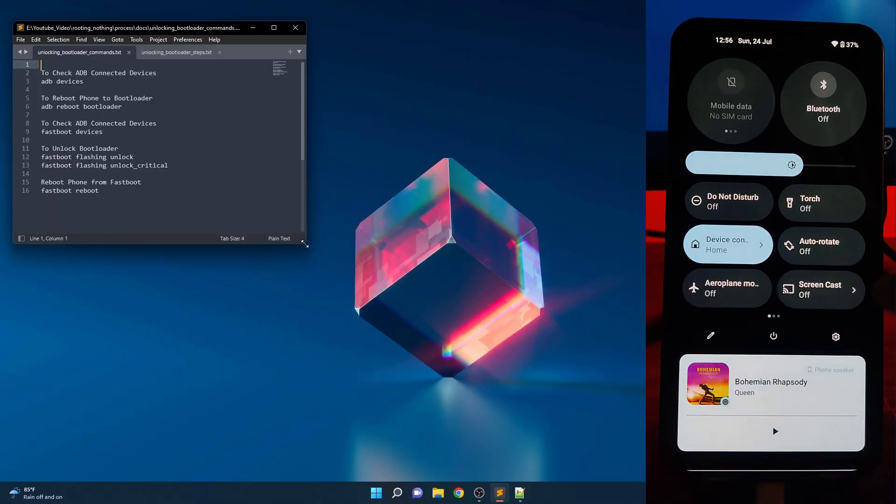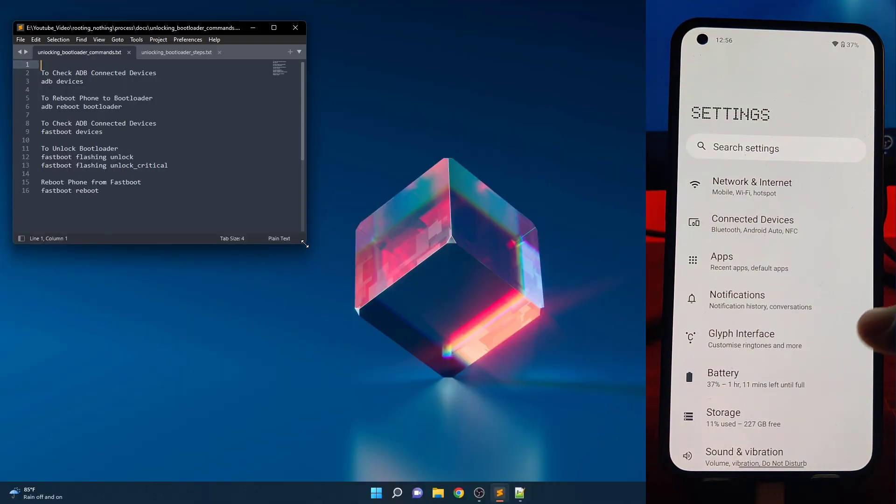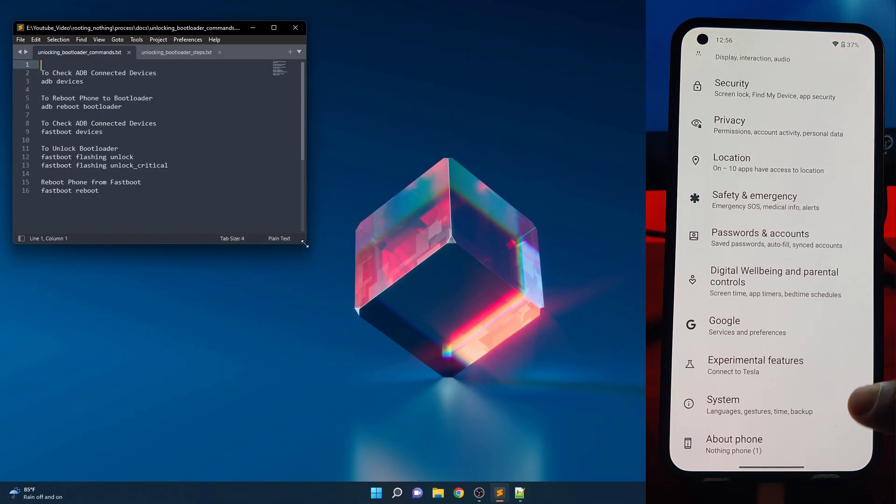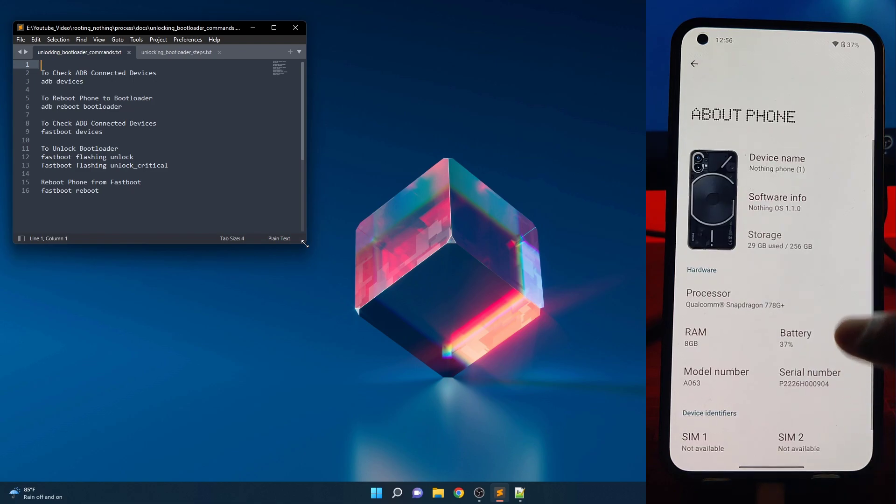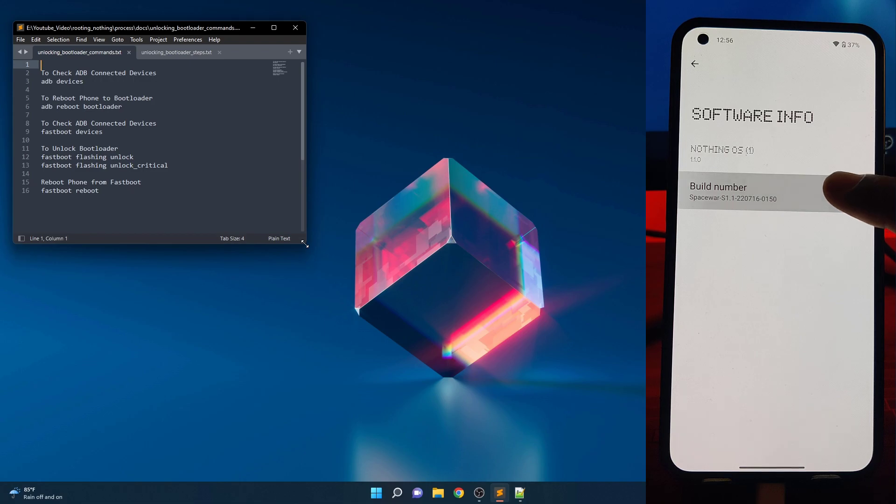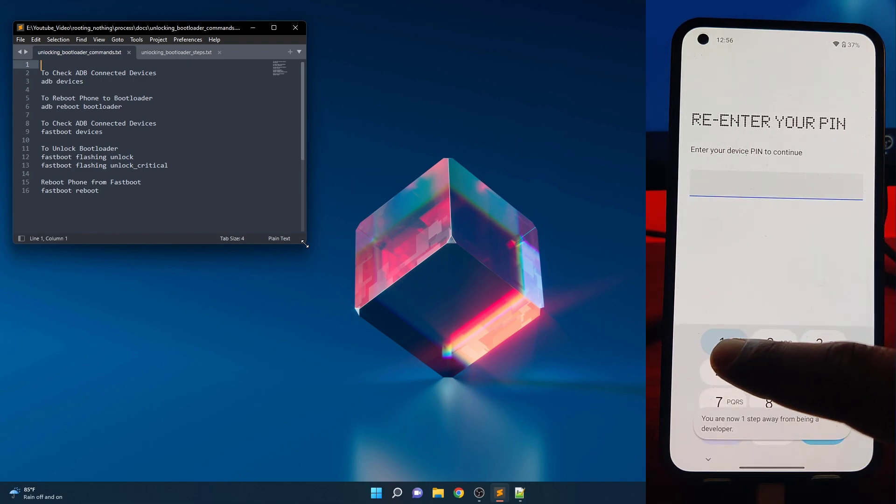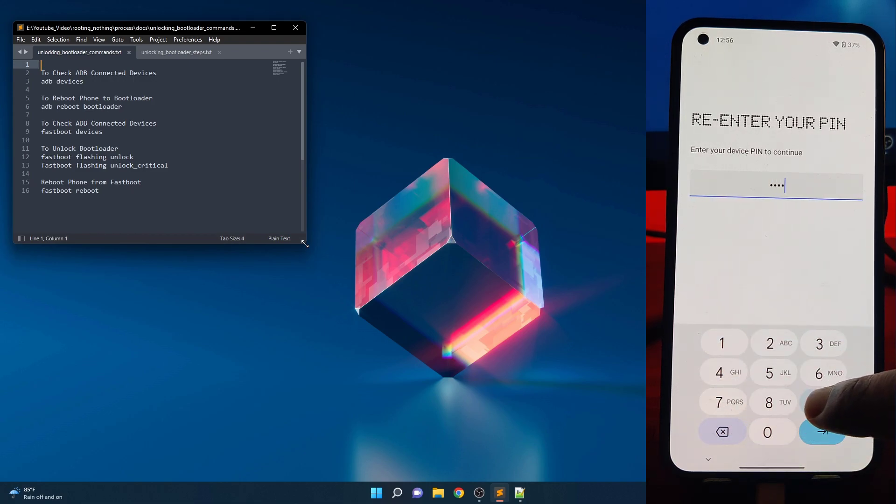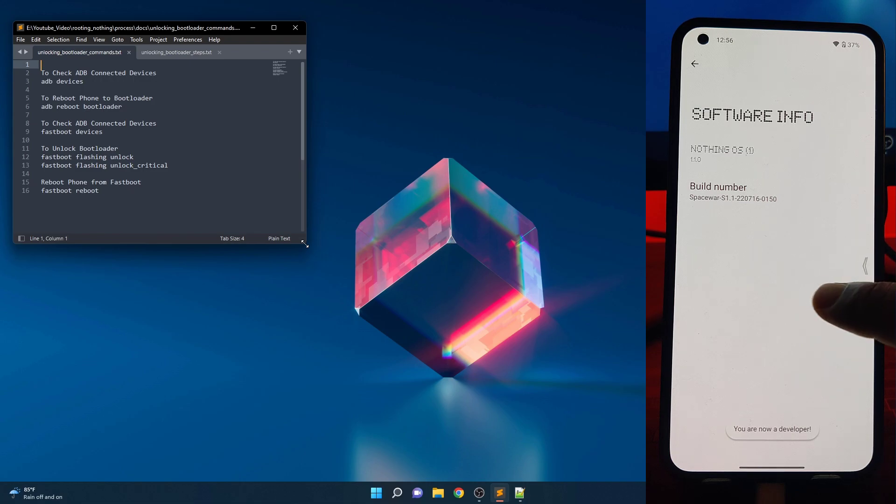Let's enable the developer option first. Open the settings, go to about phone section and tap on the software icon. On the next screen, tap on the build number seven times until it says you are now a developer. Now developer option is enabled on your Nothing Phone 1.